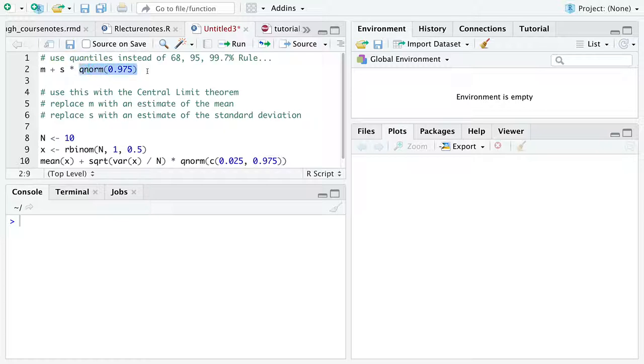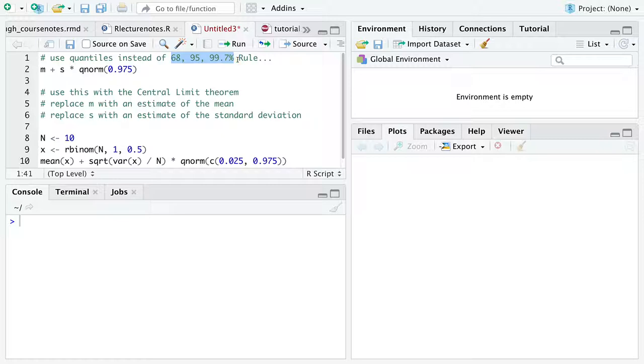Computers enable calculations of these quantiles directly instead of having to rely on some cute, fancy, approximate rule.